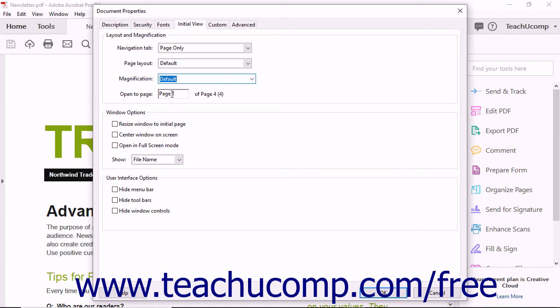In the Open to Page text box, you can enter the page number of the first page you want to be displayed when the PDF is opened.